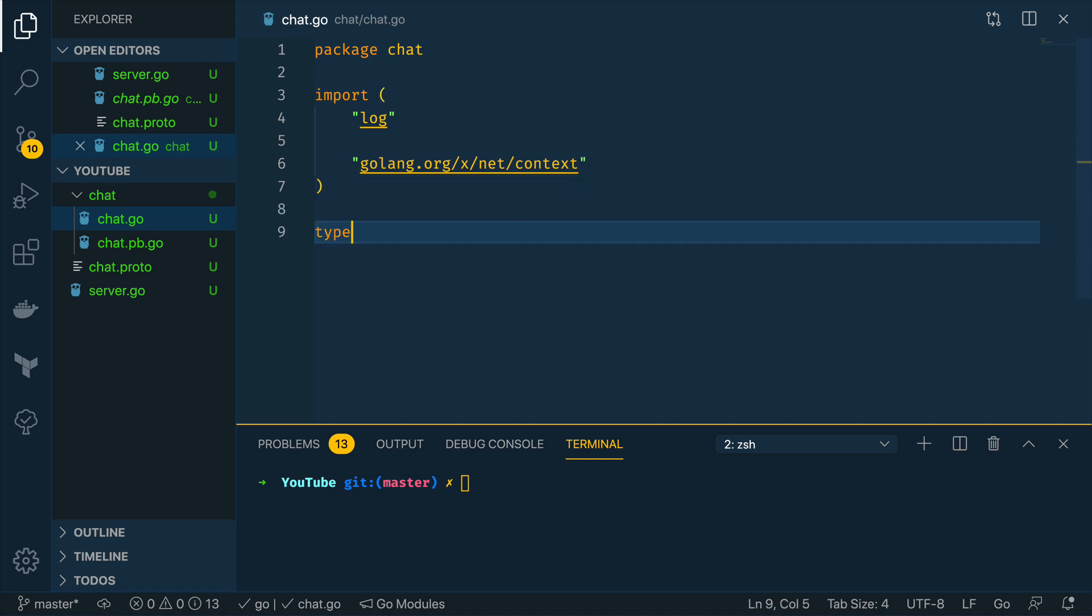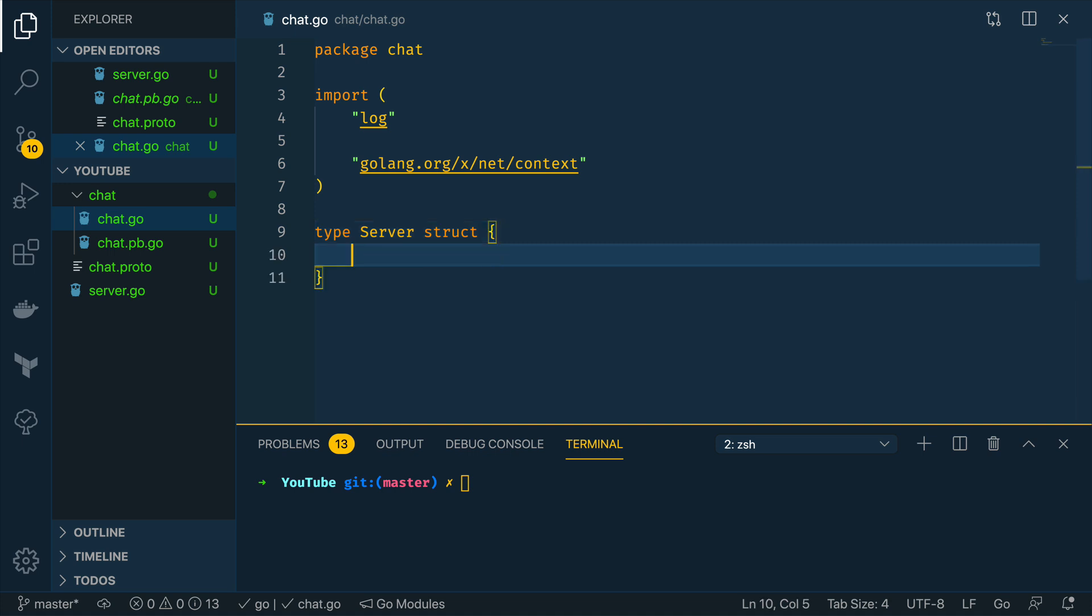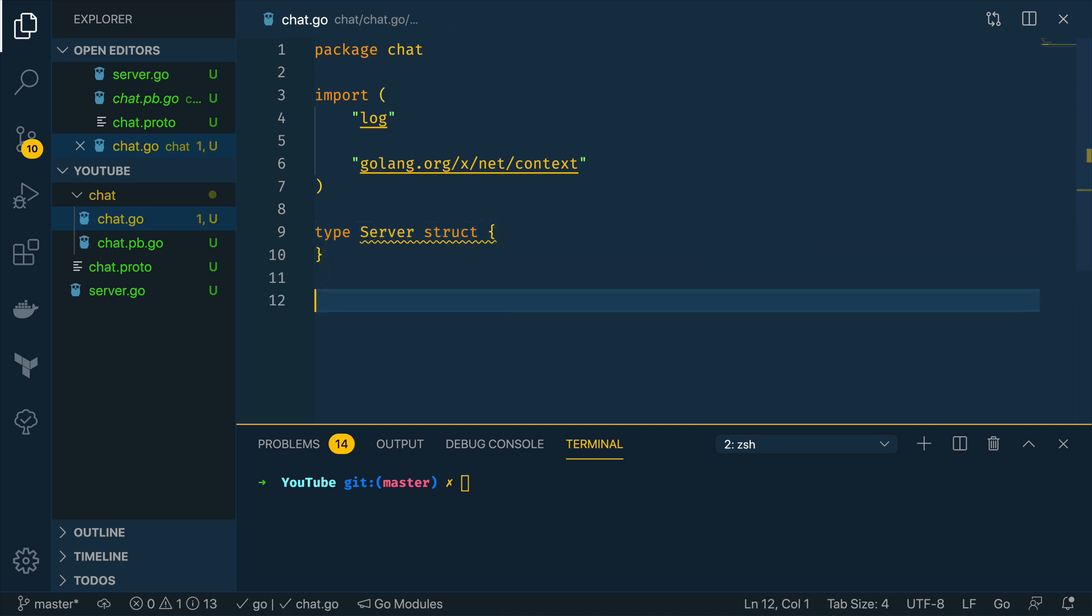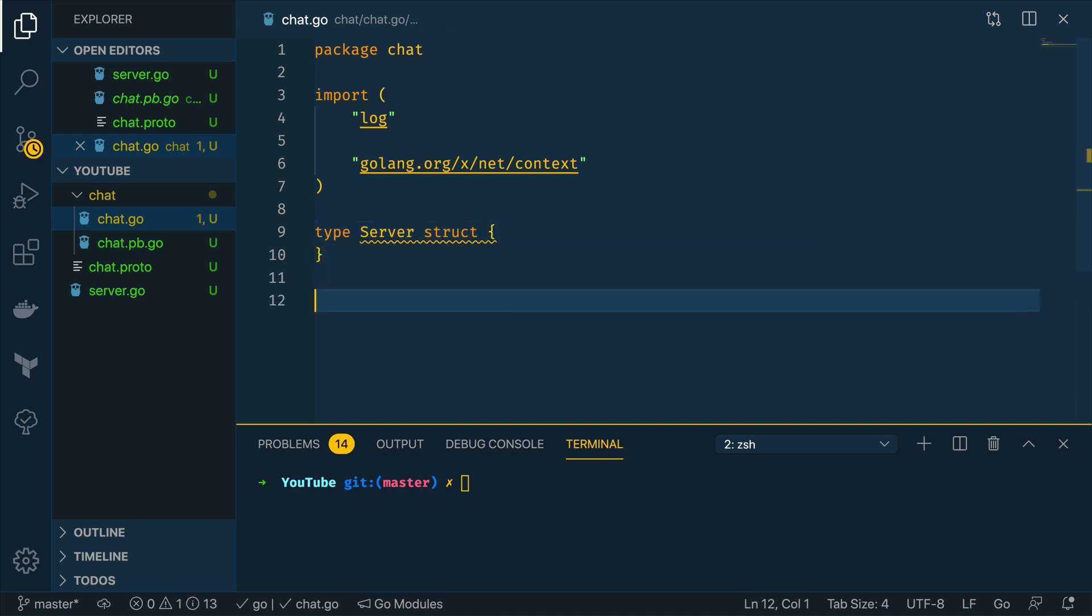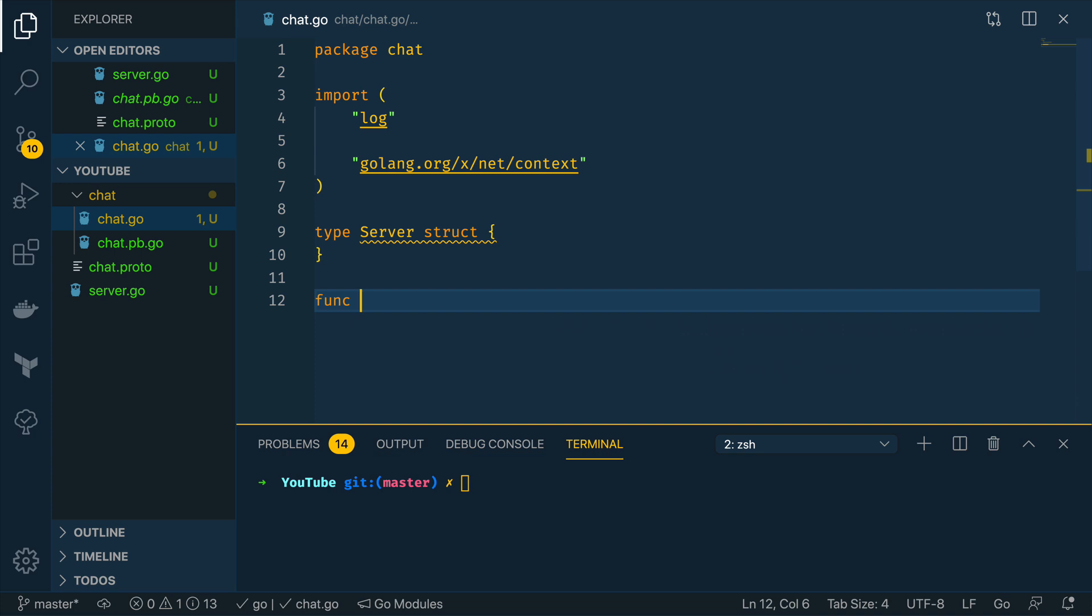And within this I'm going to define a type server struct which will just be empty for now but we're going to be defining methods off of this server struct and the first method we're going to do is...